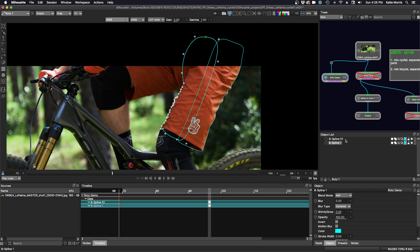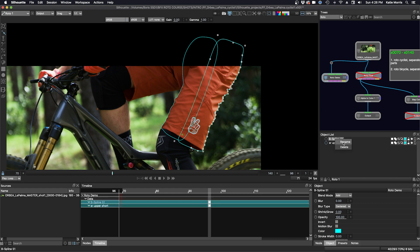I'll label these. This would be the screen right upper short. Hit return. And to rename, I click on the shape and double click or click rename, and there'll be the screen right lower short. That's what I love about Silhouette — there are so many different ways to edit your shapes and make your workflow a lot easier. You don't have to start over.